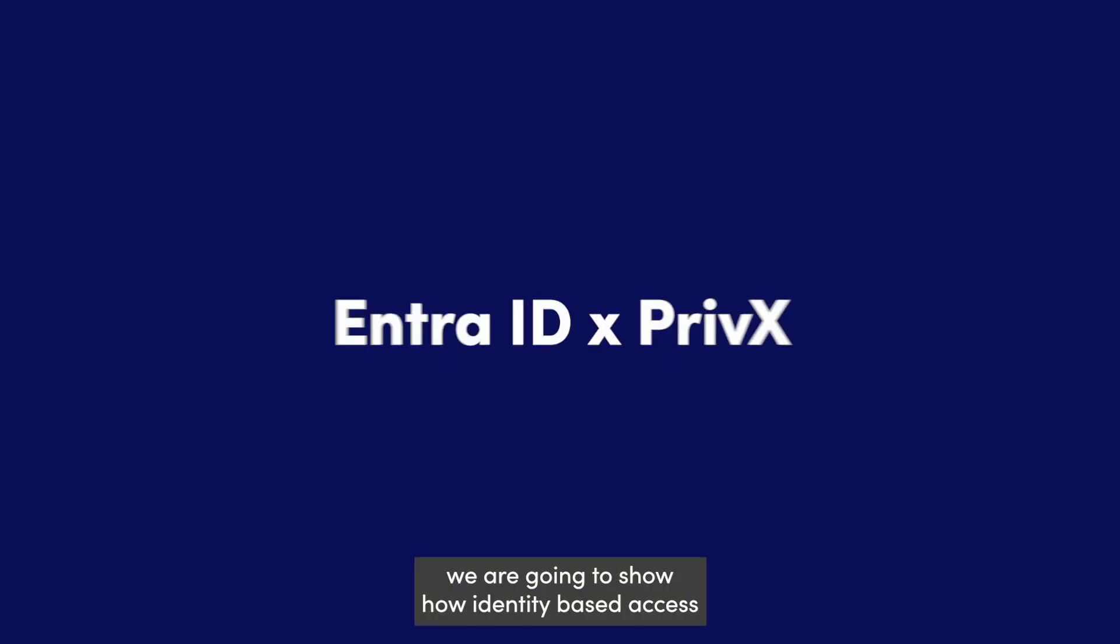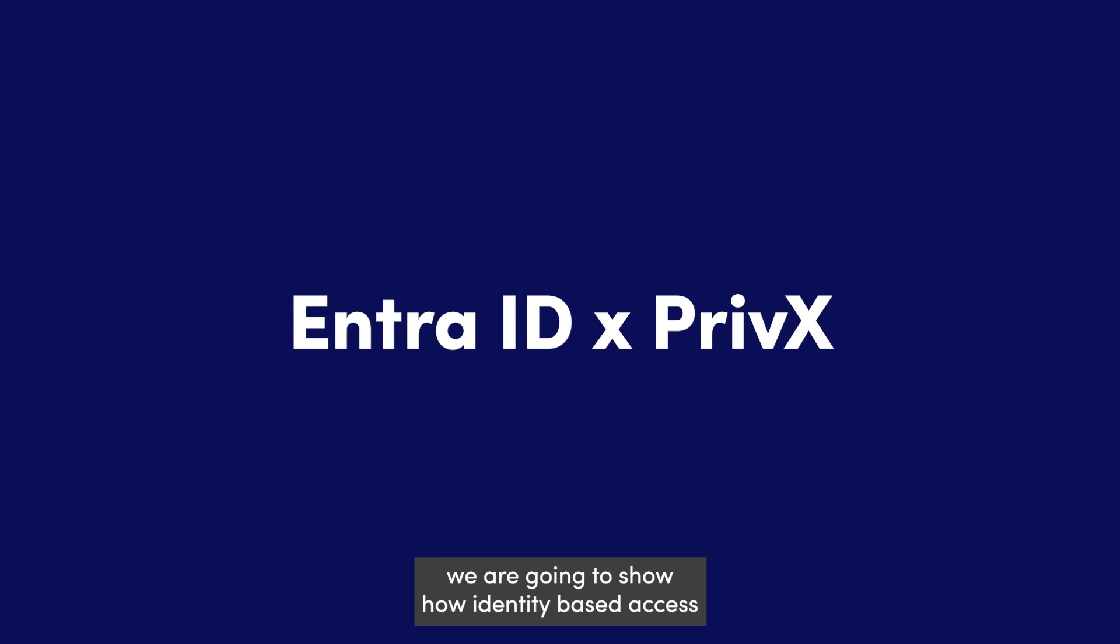In this video, we are going to show how identity-based access control is done with Microsoft Entra ID and SSH PrivX.